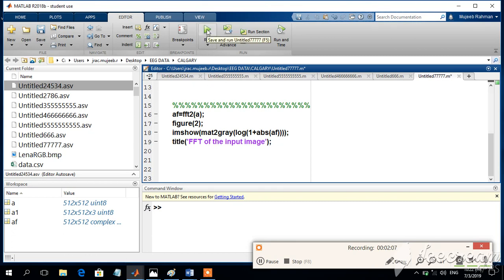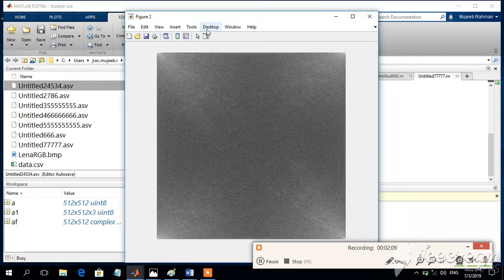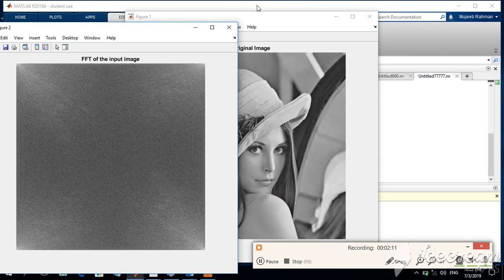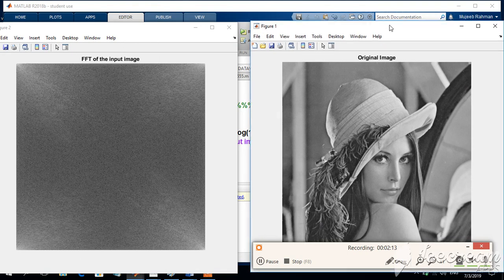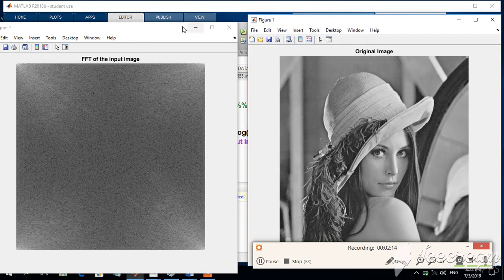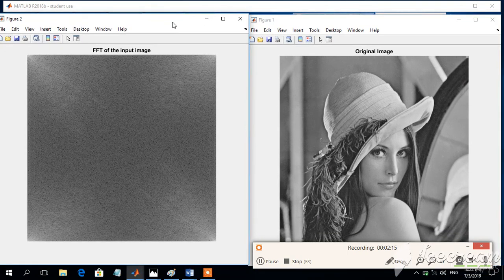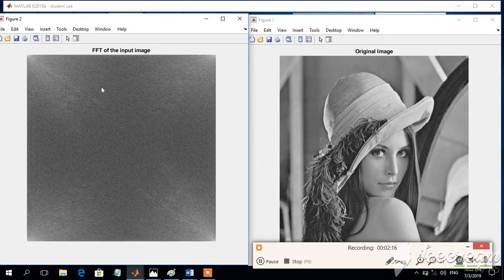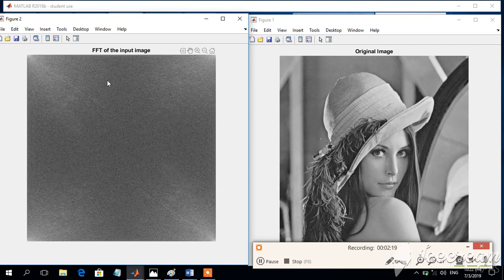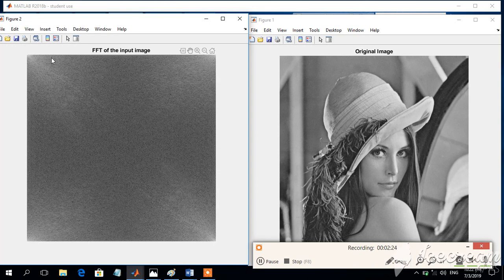So I am going to run the program. Let us see the output. So now there are two images. This is the original image, which is LENA image, and this image, which is the FFT of the input image. So this shows that it is a frequency spectrum, which is showing about the frequency of the different components which has accessed in the particular image.